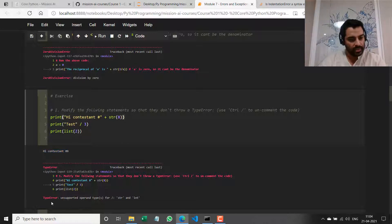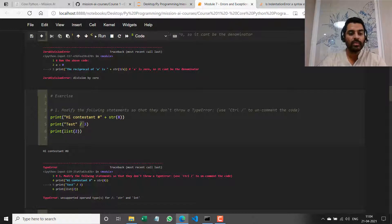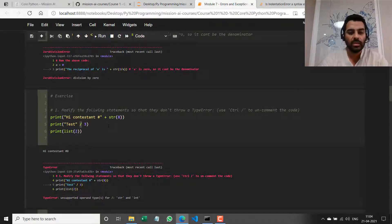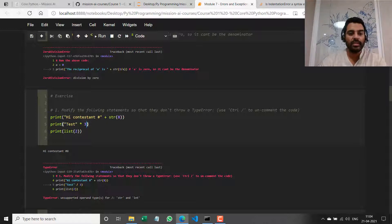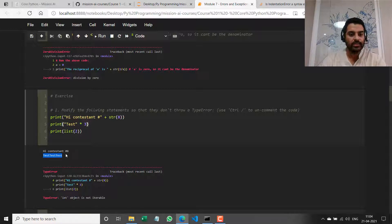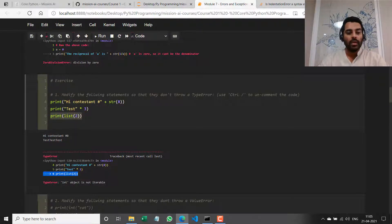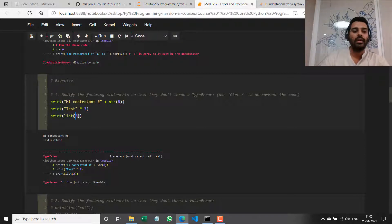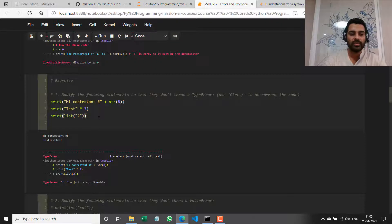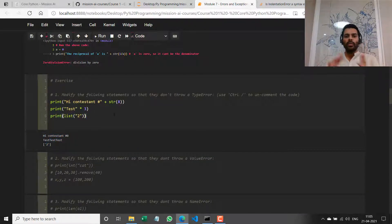The second line is throwing the same TypeError — unsupported operand types for divide — meaning divide can only work between numeric types, not a string and an integer. To correct it, let me change this to multiplication. I'll get the message 'test' repeated three times. The error thrown is from the last line — TypeError: int object is not iterable. I'm trying to pass a non-iterable value into the list constructor, so I'll make it a string by enclosing in double quotes.